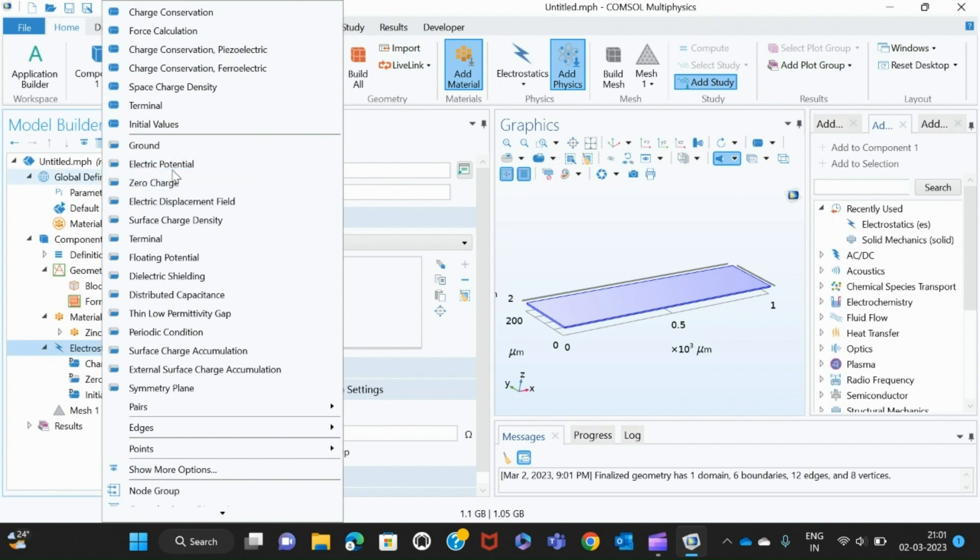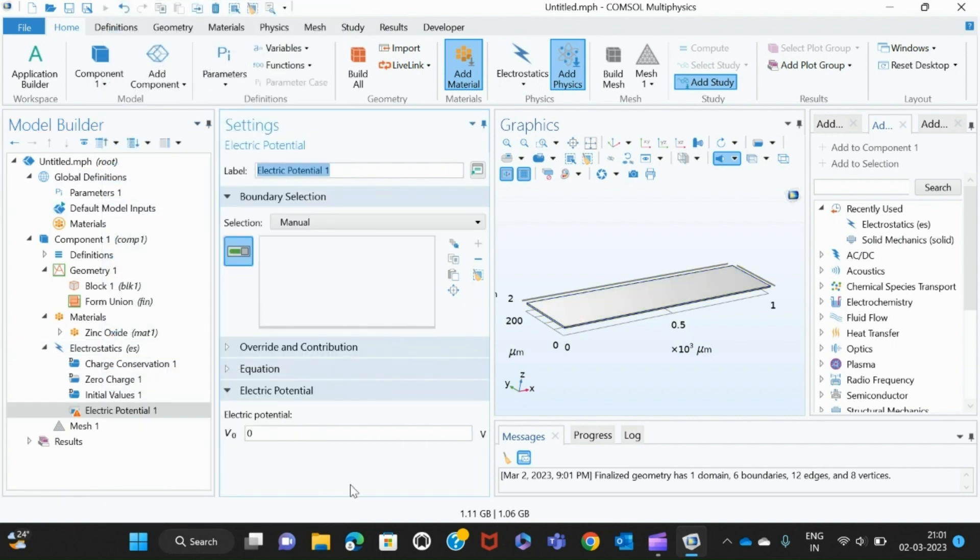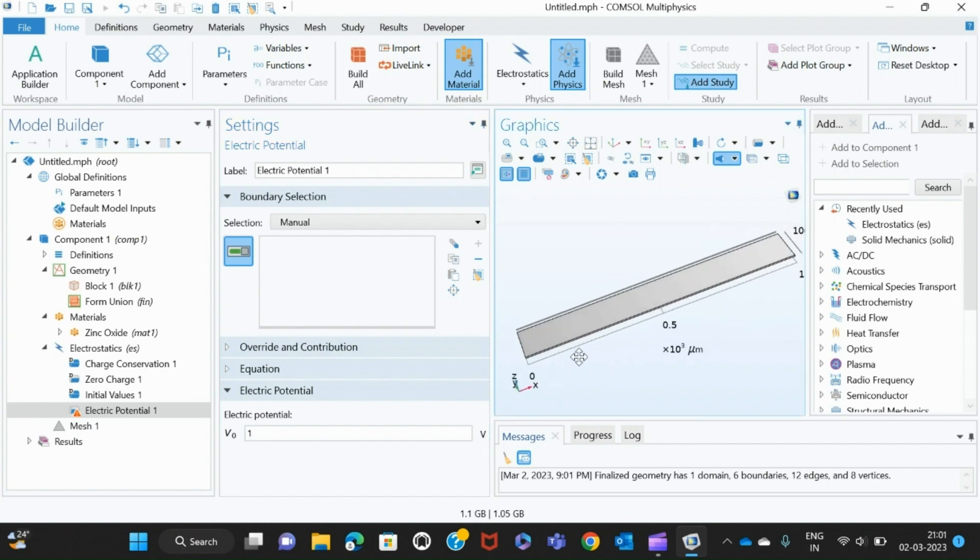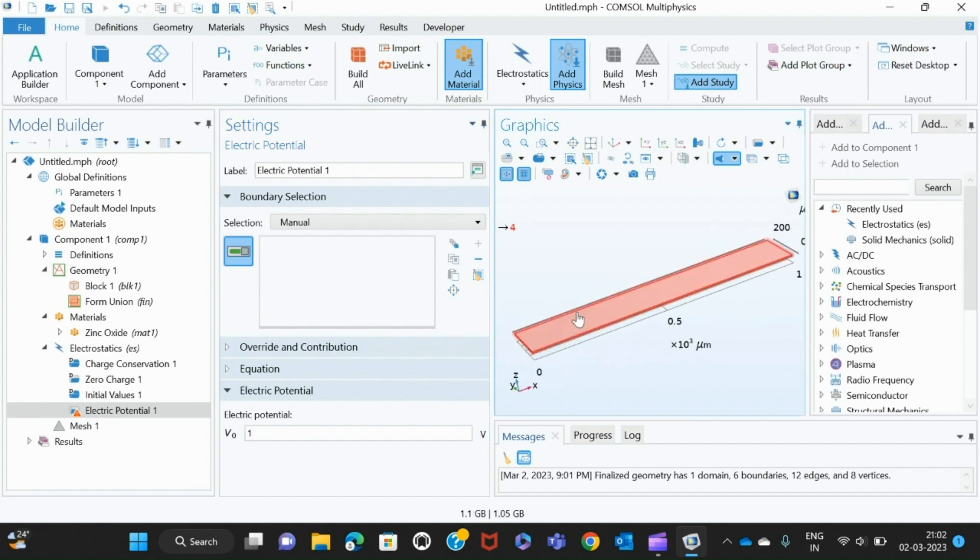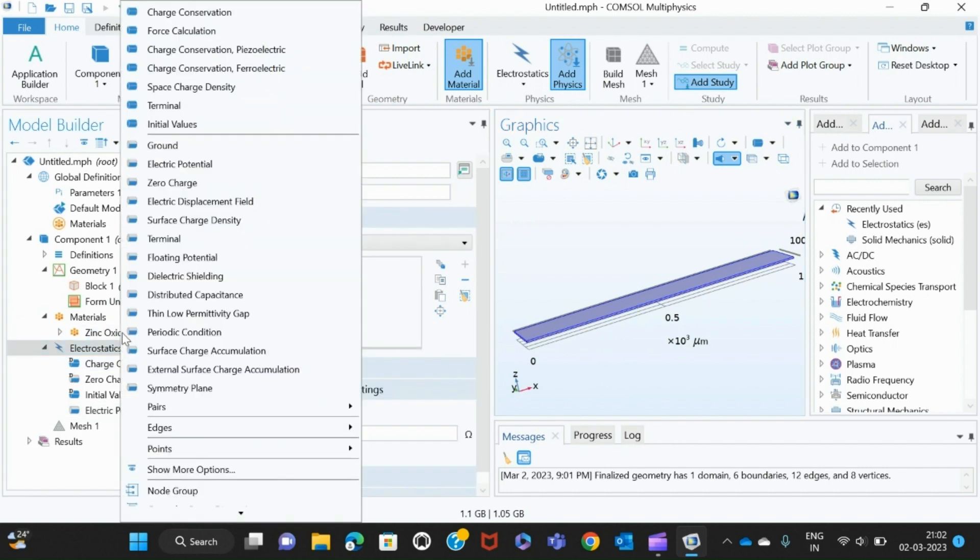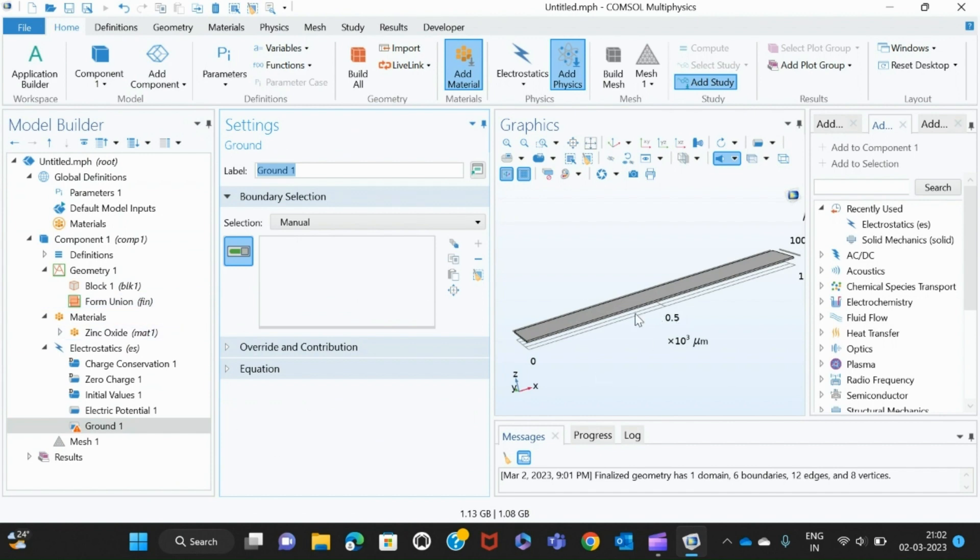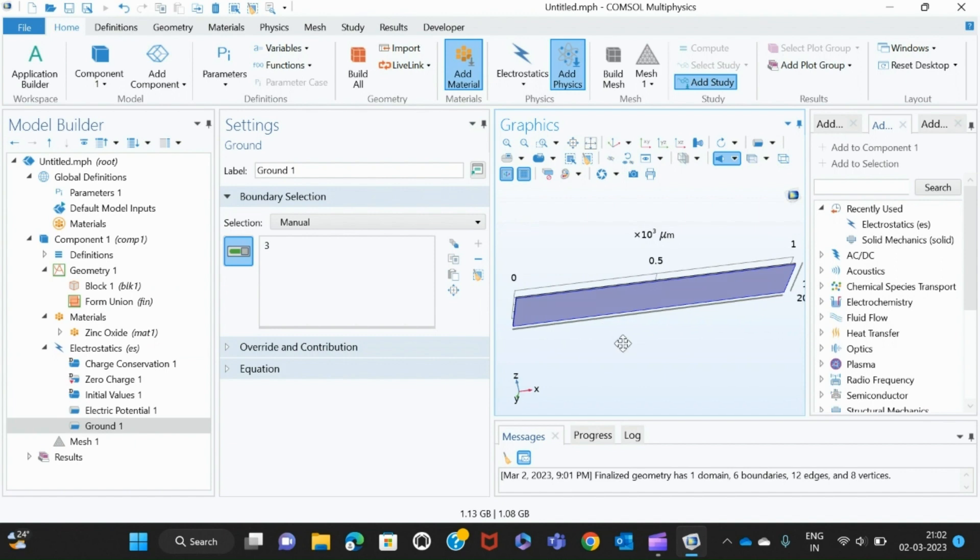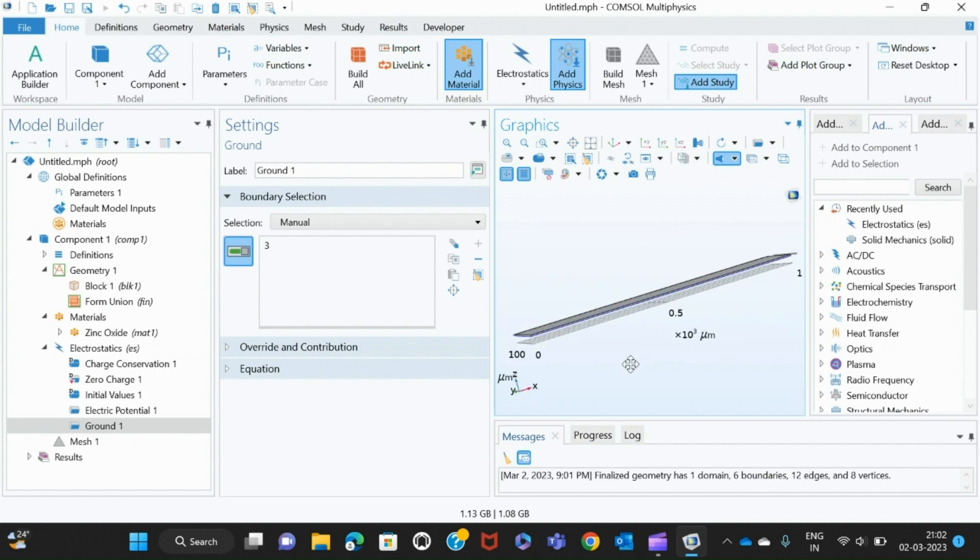Electrostatics then comes here, then I right-click it. From here I have Electric Potential. Here I am giving one volt—you can give according to what you want. Where am I giving that one volt? I'm giving it in the top layer. I have attached the one volt on top, and I have to attach ground at the bottom. For that I take ground and then I attach ground to the bottom there.